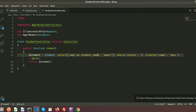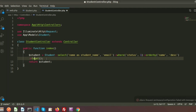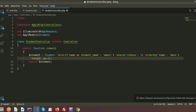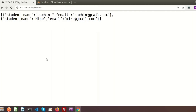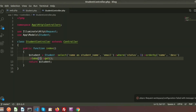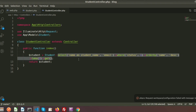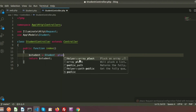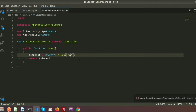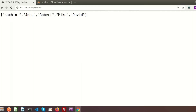If you want to retrieve only a limited number of records, use the take() method — for example, take(2) returns only two records. If you want to pluck only a single column, use the pluck() method with the column name, such as pluck('name'), which returns just the names: John, Robert, Mike, David.